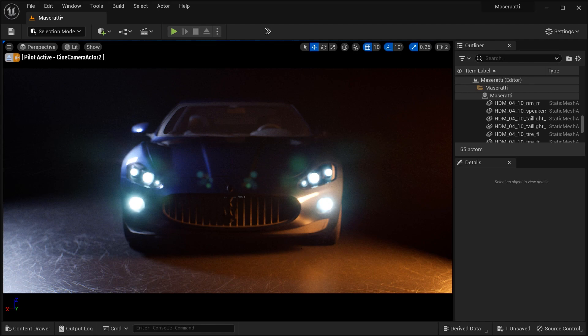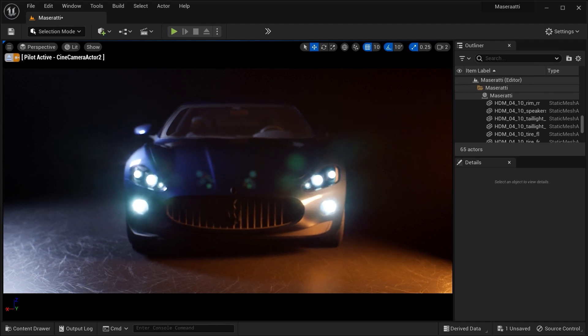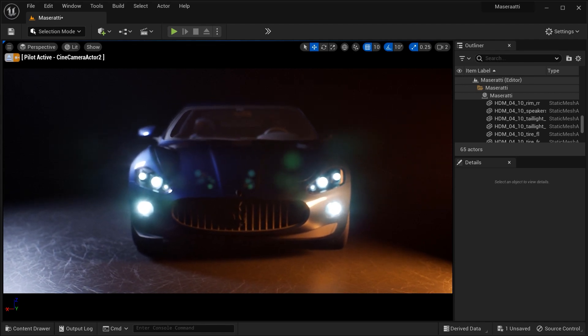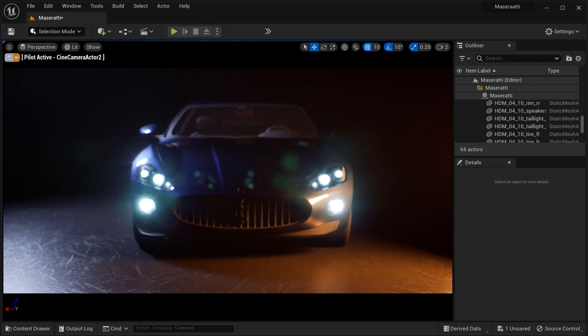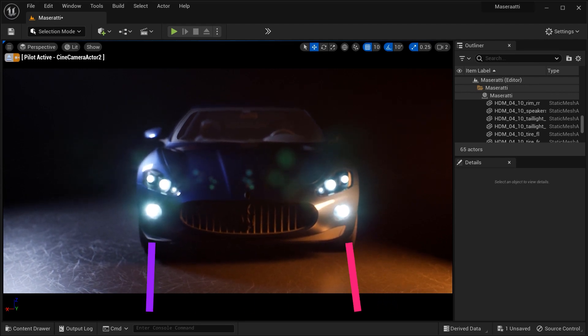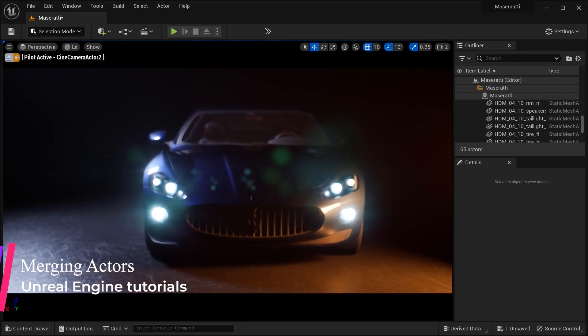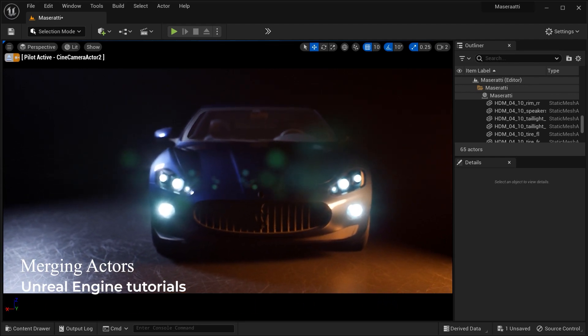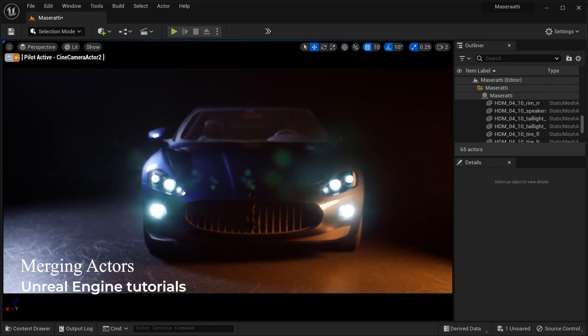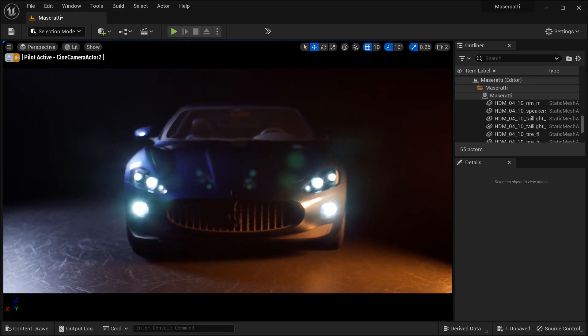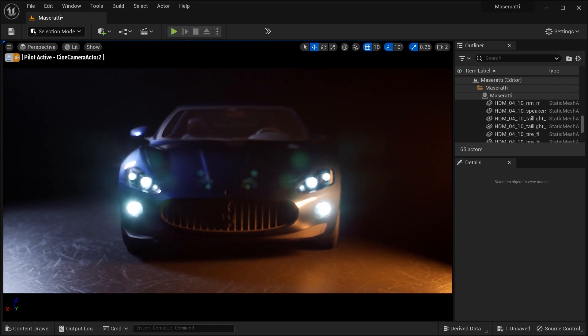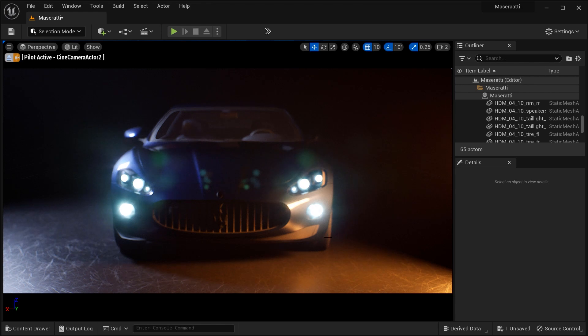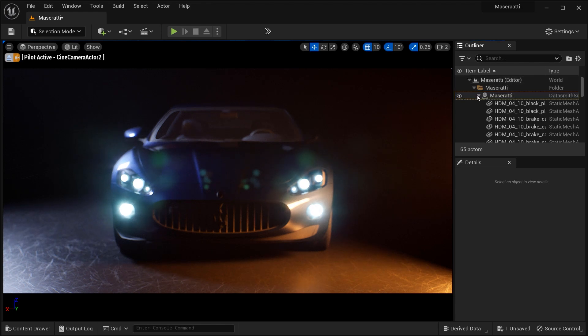Hey fellow creators, welcome back to our Unreal Engine tutorial video. Today we have a fantastic topic to explore, merging different parts of an object such as a car and having it as a single mesh. This technique allows us to streamline our workflow, optimize performance and create stunning assets in Unreal Engine.